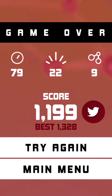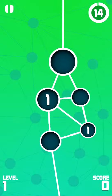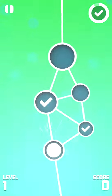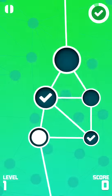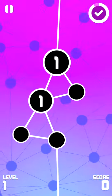My best is 1,328, so yeah. I'm trying to beat that right now.